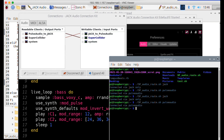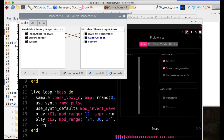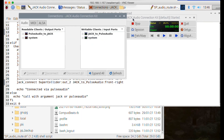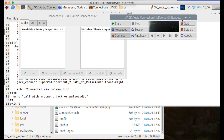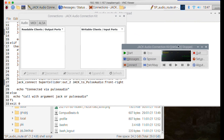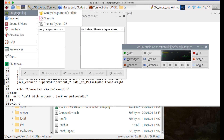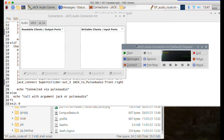We'll close that window, stop Sonic Pi, and stop this version of JACK from running. One slight thing worth noting: this can upset the connection of the Steinberg interface to Pulse Audio, so it's probably best at this stage to unplug it and plug it in again. Now we'll start up Sonic Pi again without the external JACK, just using the internal settings going to Pulse Audio.